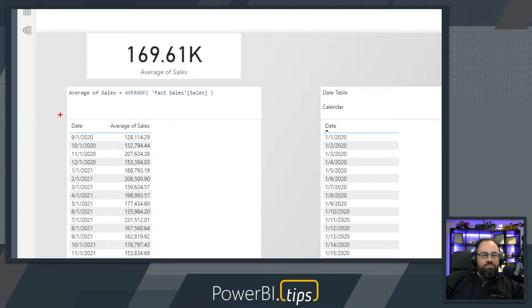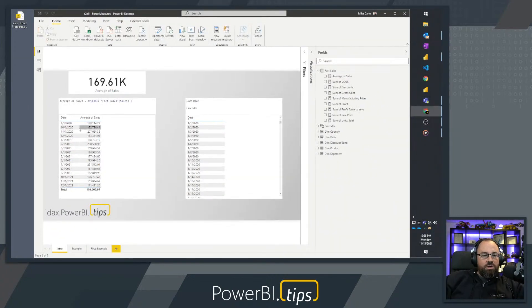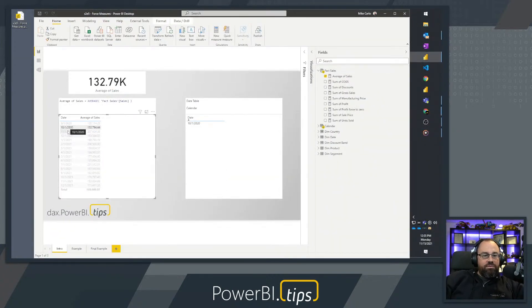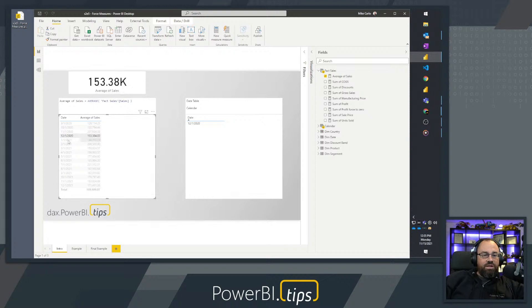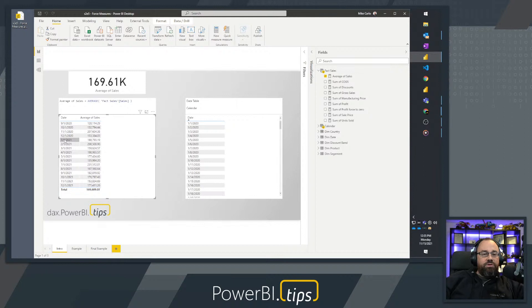On the left-hand side we have a date and an average of sales. The formula to calculate this is the average of a column. This works very well — if I click on my data elements from the fact table we can clearly see we're able to highlight information, and we have a KPI card that's just resolving the data at the high level.